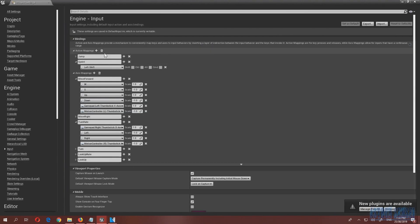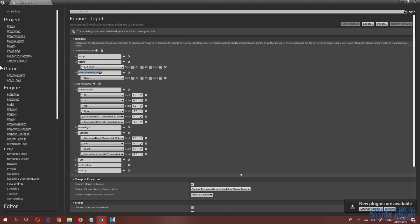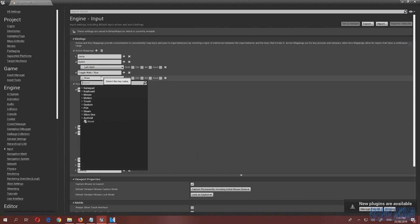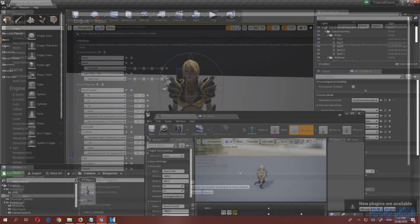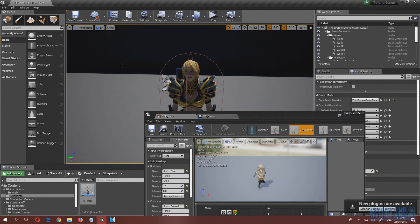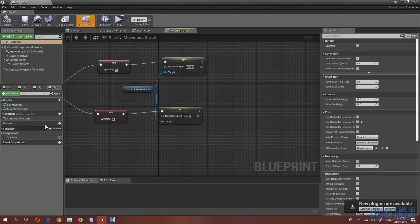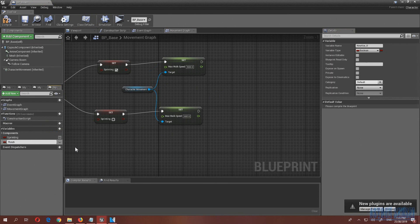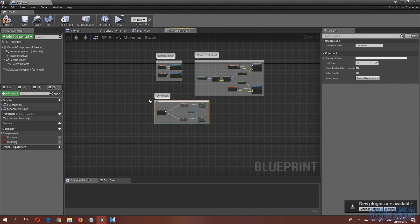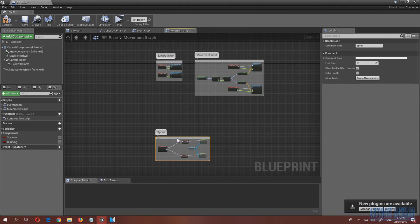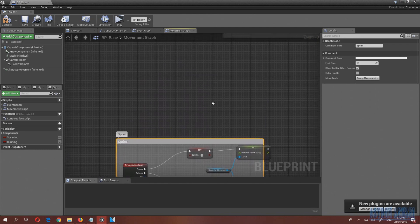Go to Input and under Action Mappings add a new entry called 'Toggle Walk/Run' — name it whatever you want. Set the button to Caps Lock. I'll also add a comment block in the blueprint labeling this section 'Sprint,' and note that stamina gating for sprint will be added in a later video.